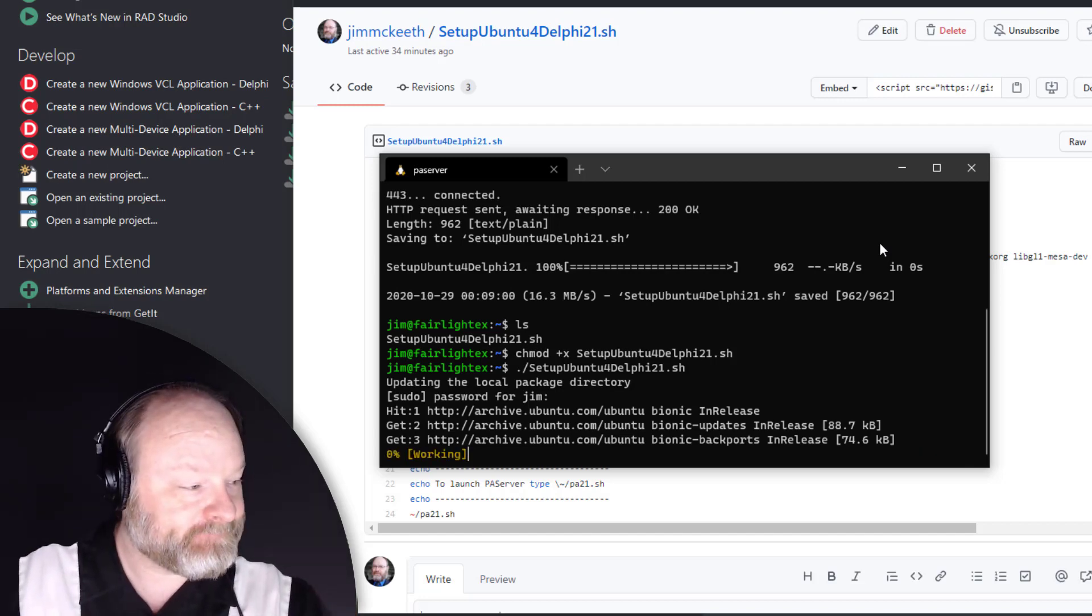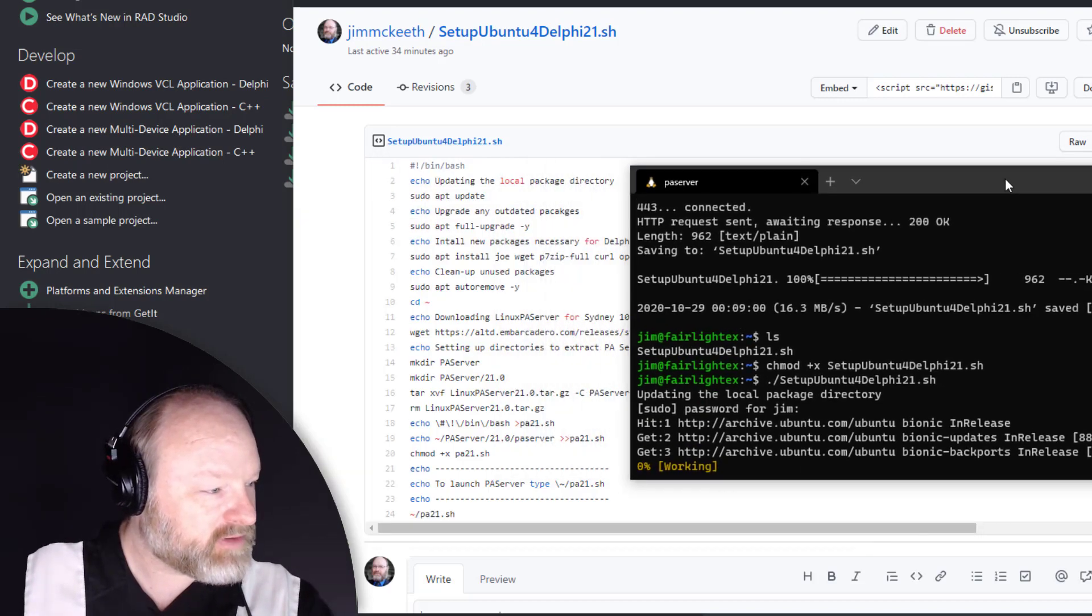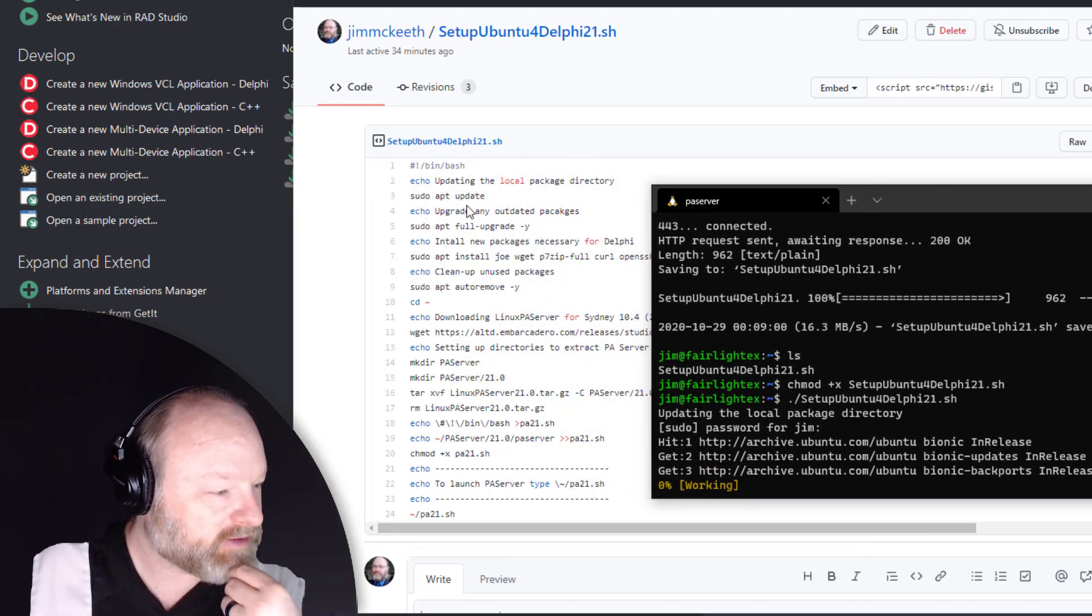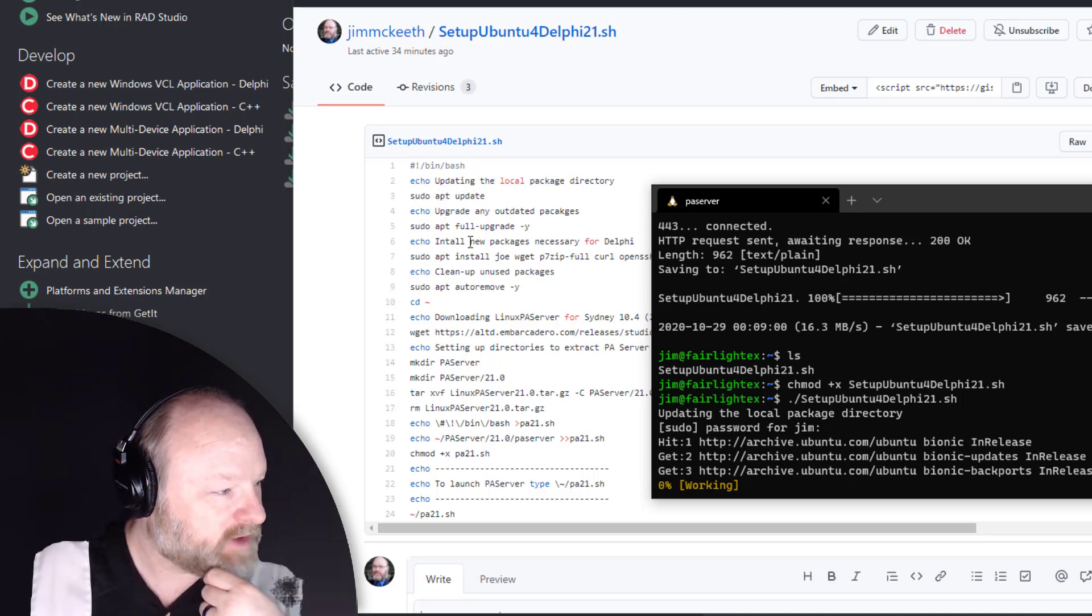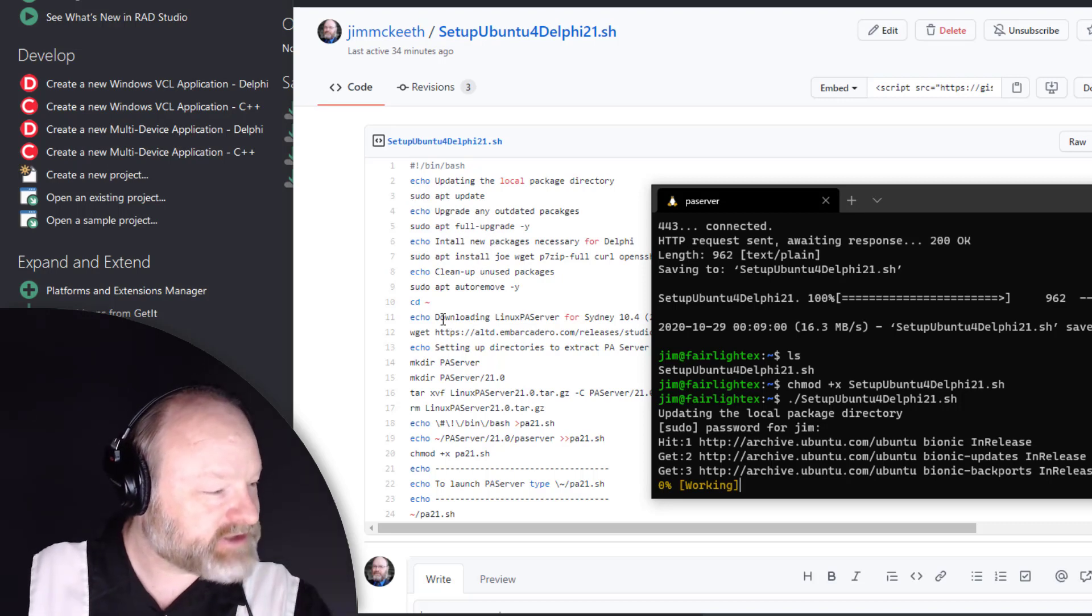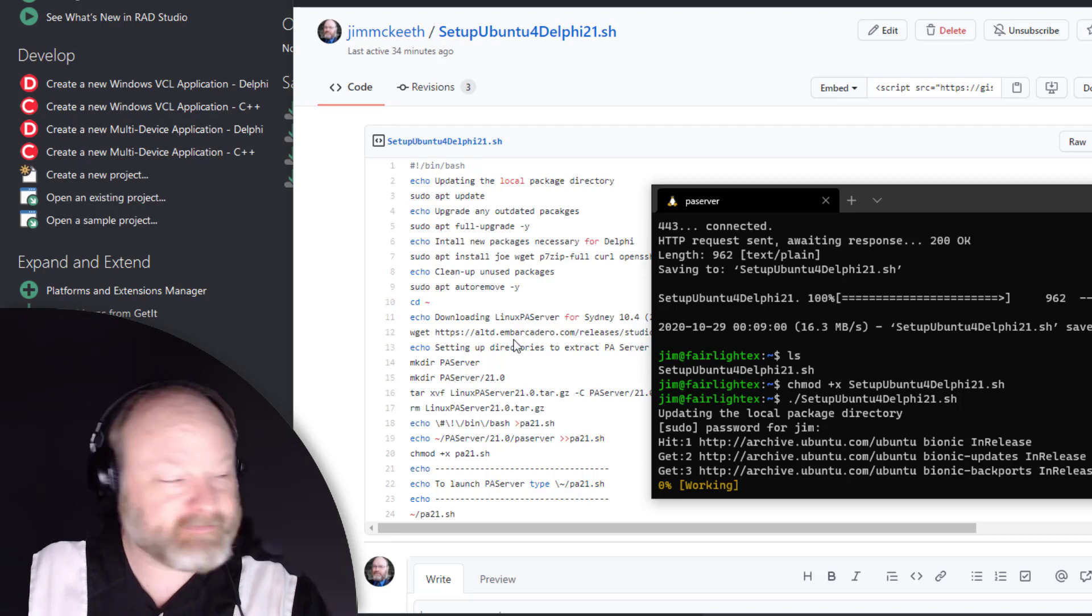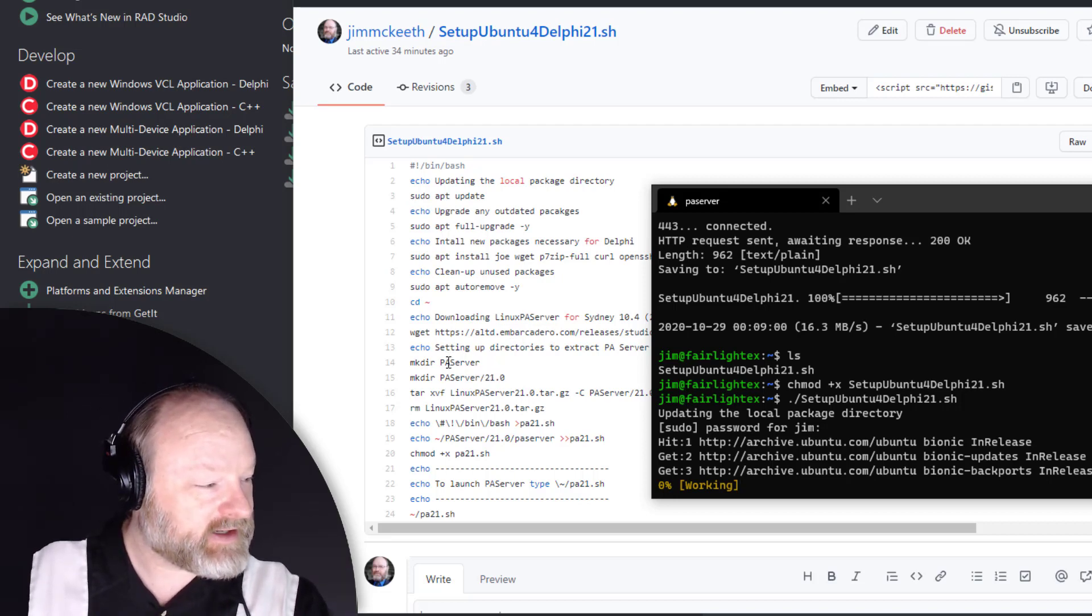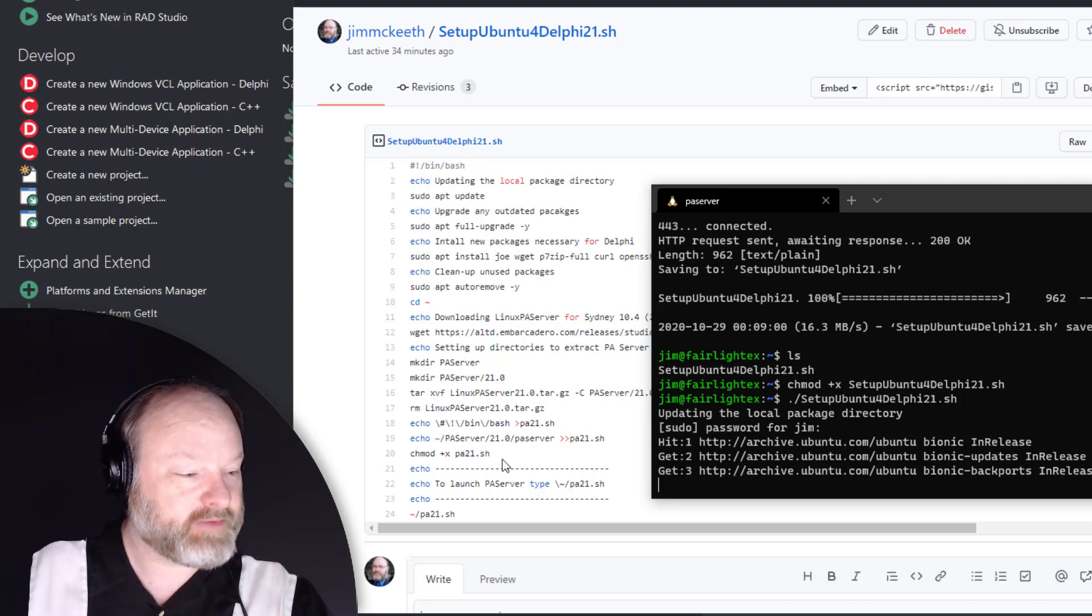I'll actually explain the different parts of this real quick while this is running. It's going to update the package manager, install the necessary packages, then it's going to download PA Server from the Embarcadero servers and set up folders, extract it out, and then create a script to launch it for you.